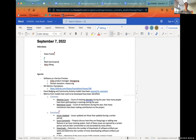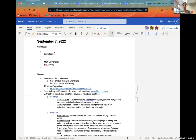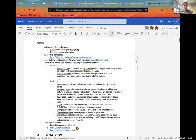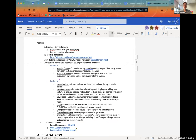Welcome to the September 7th Asia Pacific community call. The agenda looks pretty big but I think we can work our way through it. Most importantly today, you had talked about possibly showing a preview of the software as a service.